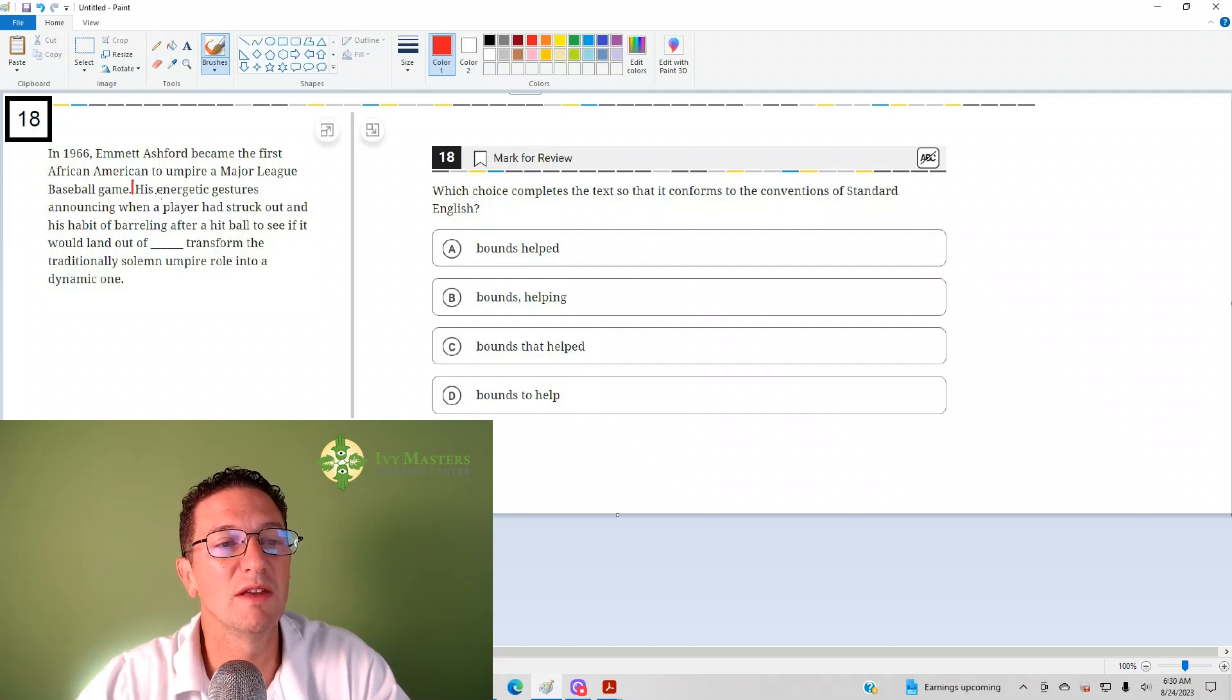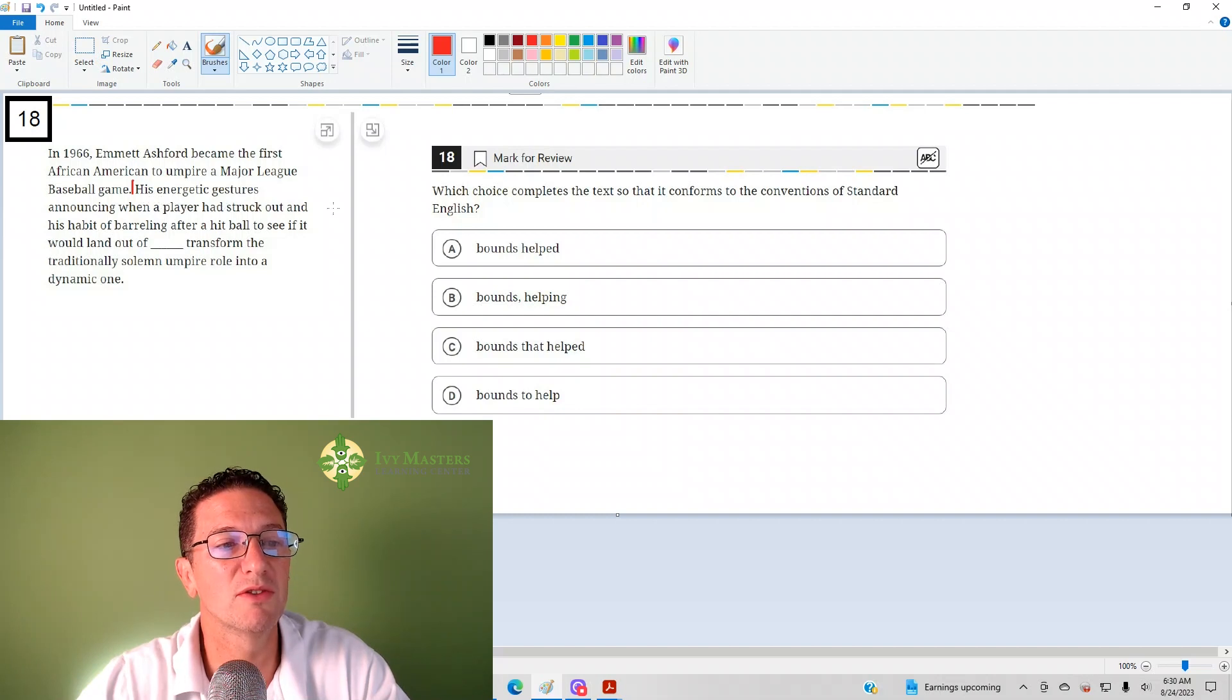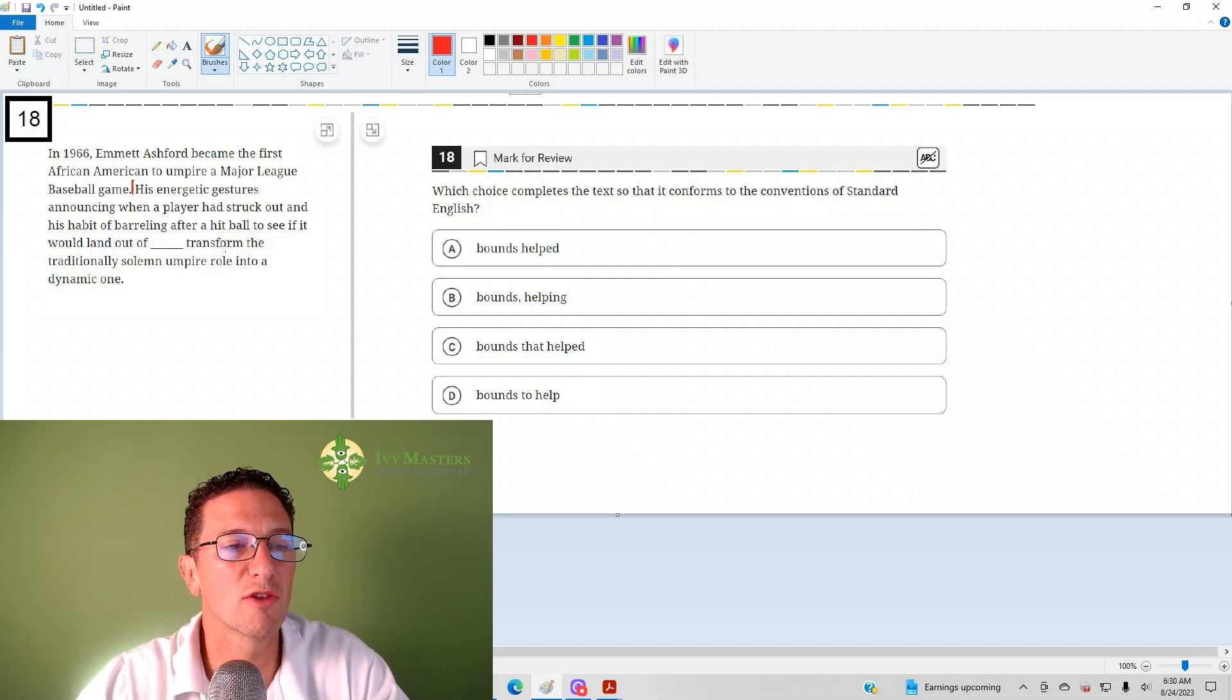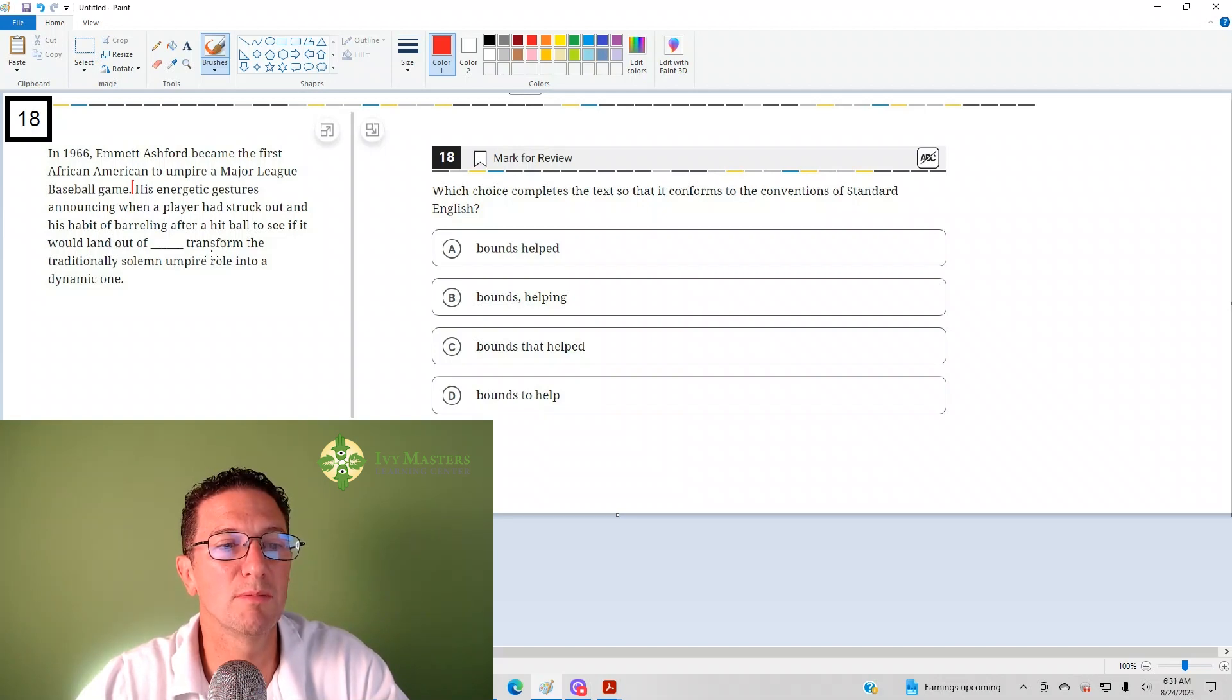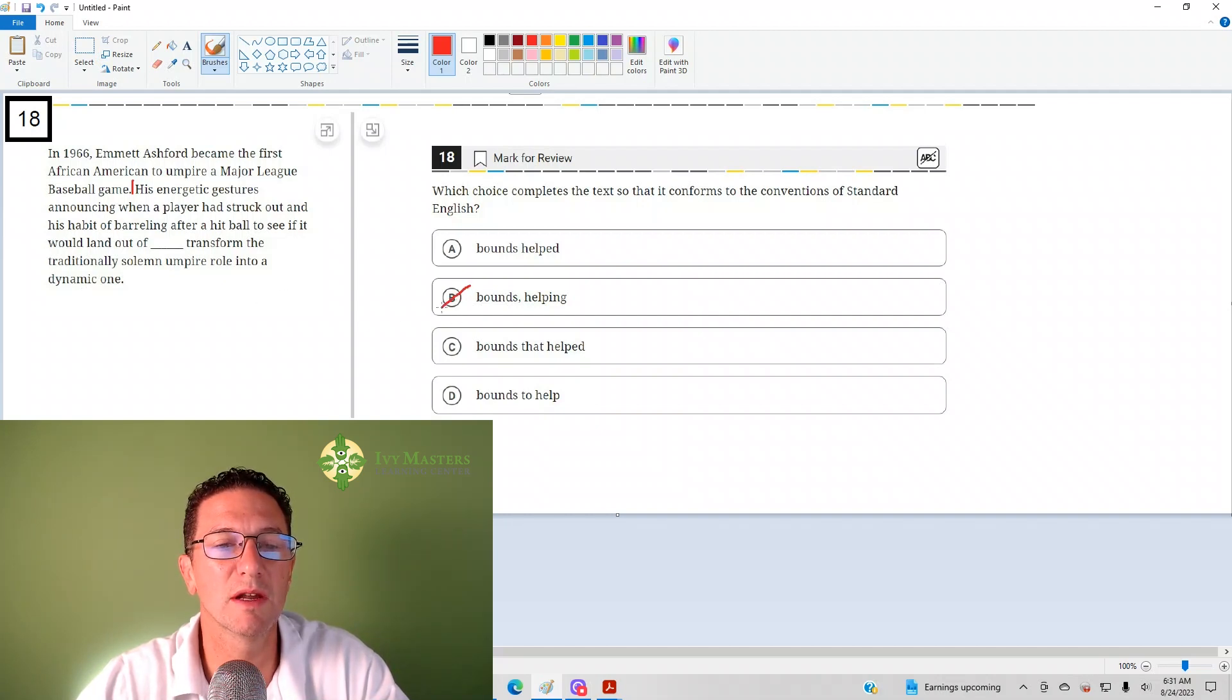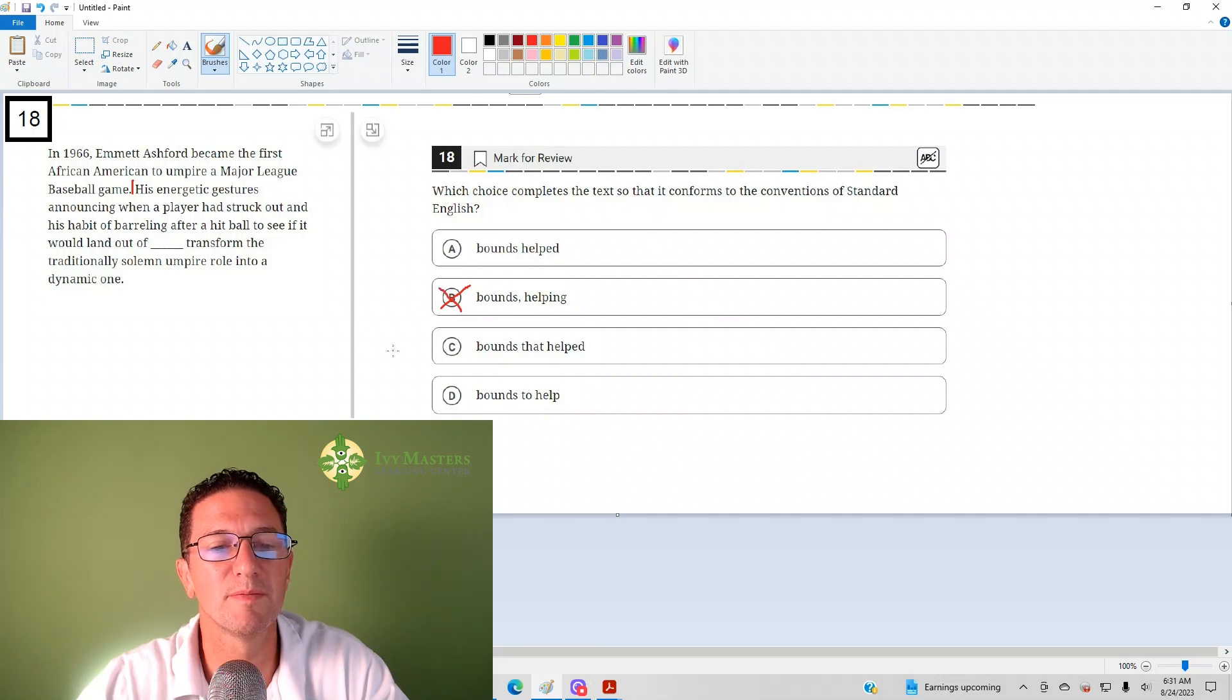Now, I'm going to read with B in place. Listen for the fragment. His energetic features, announcing when a player had struck out in his habit of barreling over a hit ball to see if it would land out of bounds, helping transform the traditionally solemn umpire role into a dynamic one. If you continue this sentence, then it could be an independent clause, but as it stands, it is not.